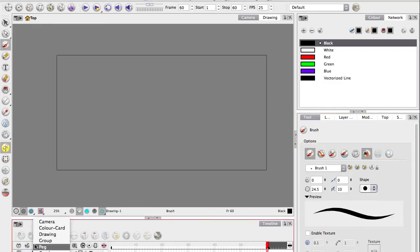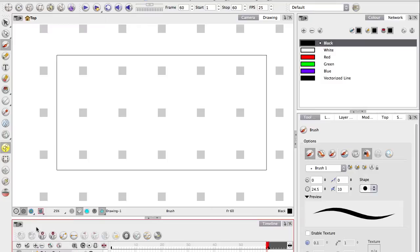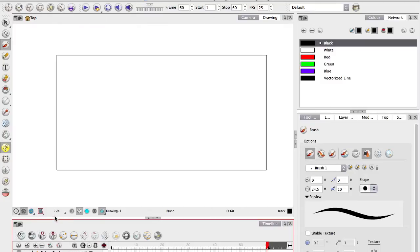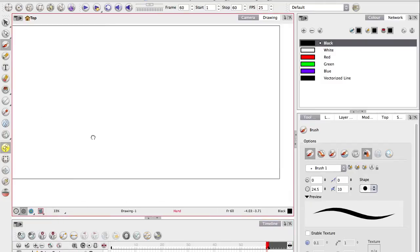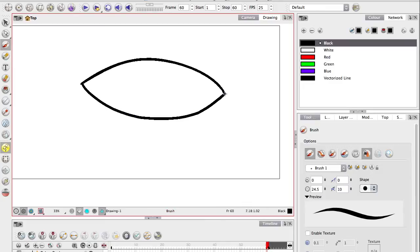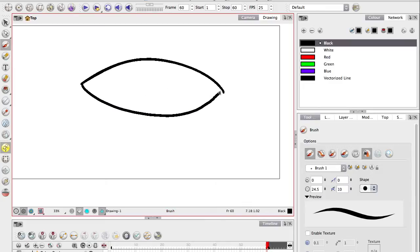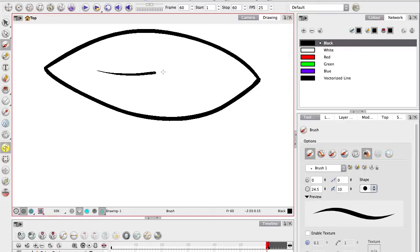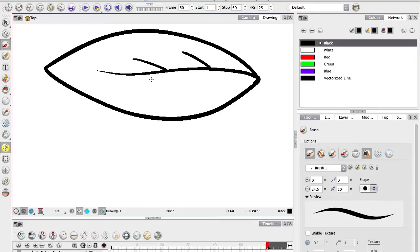I'll grab a brush and put on a white color. I'm going to draw a leaf. Yeah, that's never going to go away.